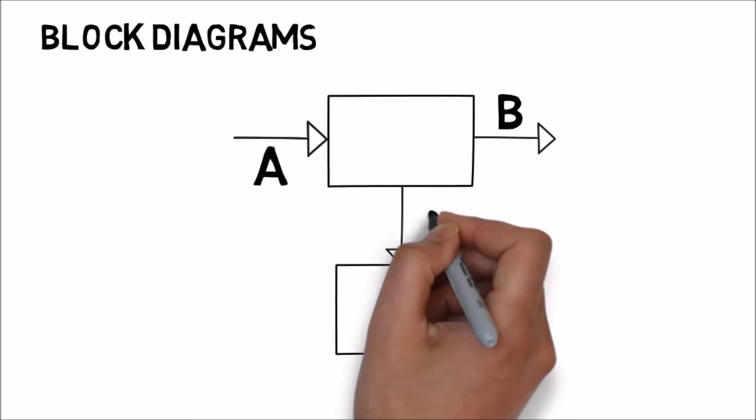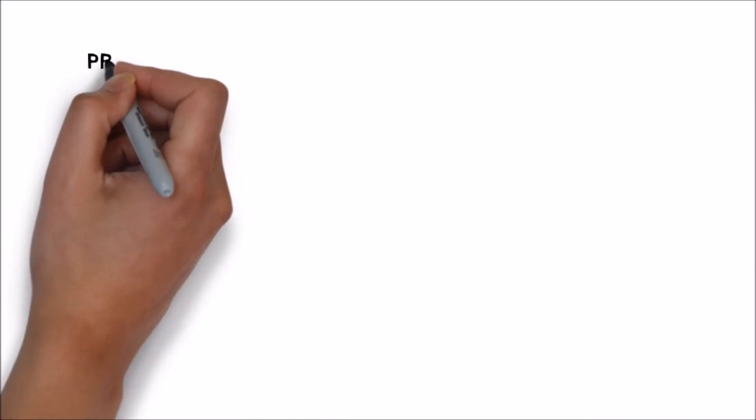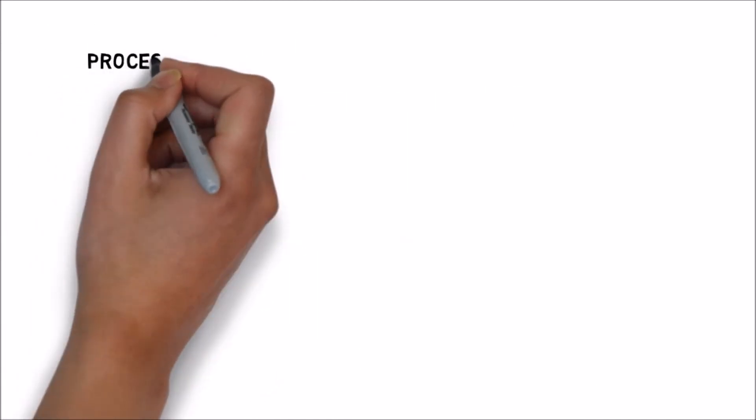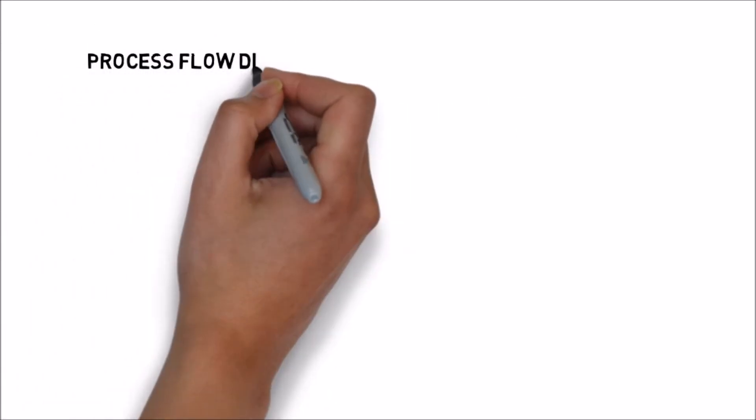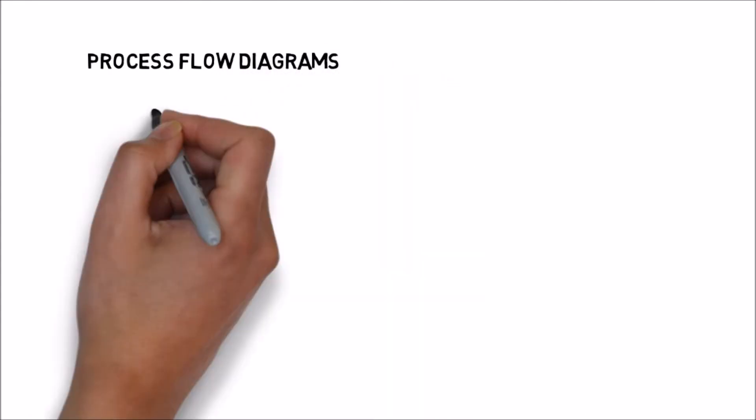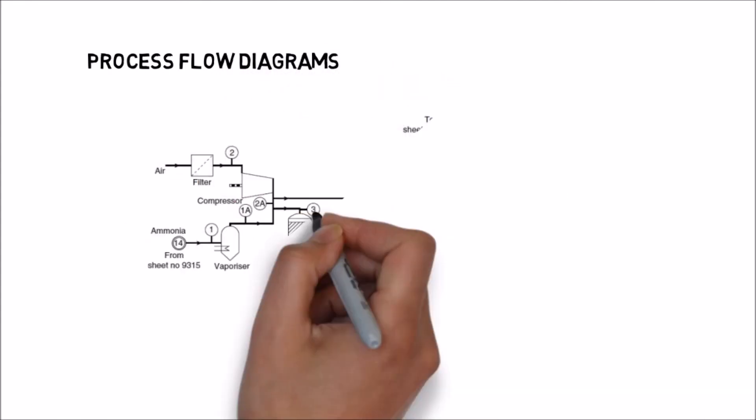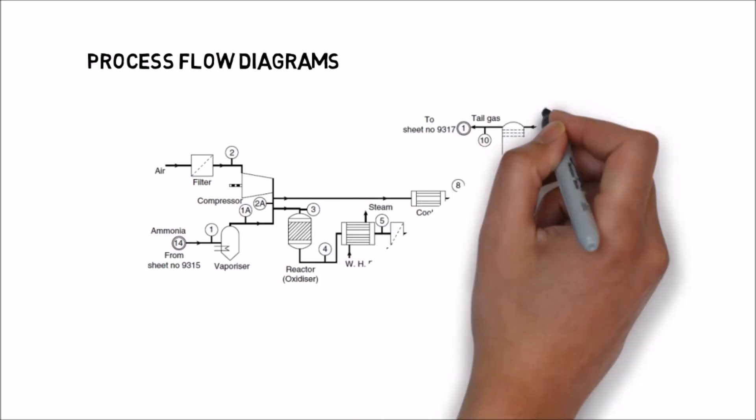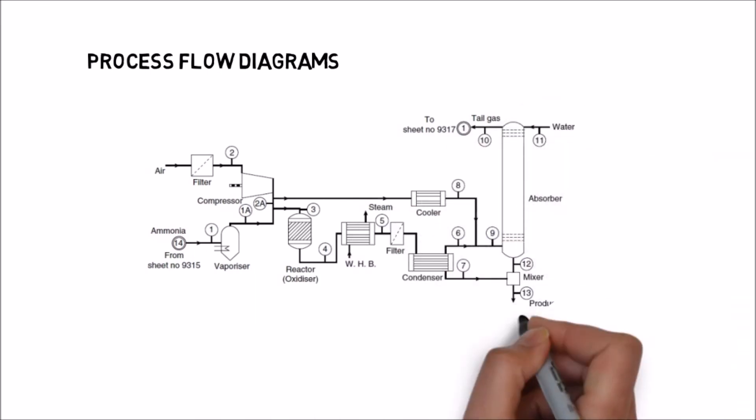Process flow diagrams, which are known as PFD, are a more complex form of presentation. They show the arrangement of the equipment and units drawn in stylized pictorial form. There are several standards for the symbols.